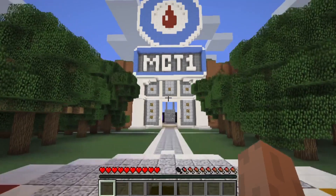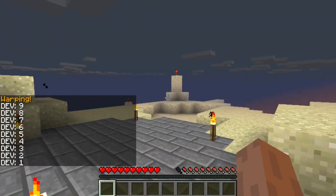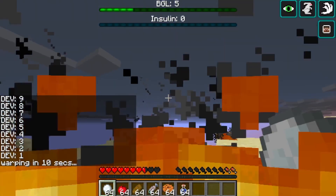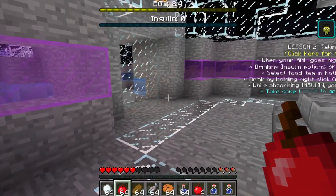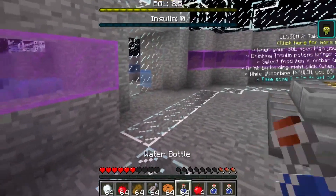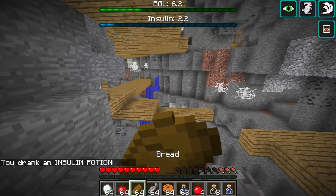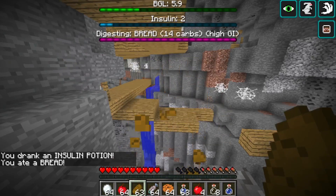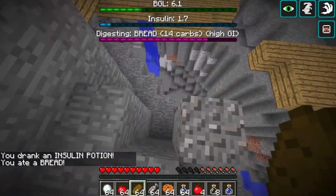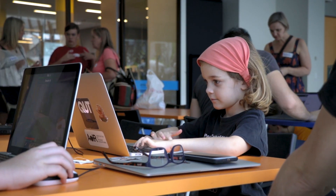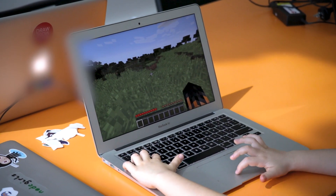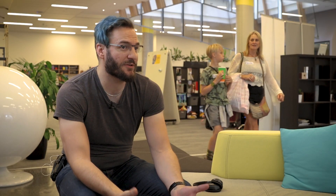Thank you very much for being here, and I now declare Minecraft for Type 1 Diabetes officially launched. It's like a virtual reality simulator — there's no risk to their life when they're playing Minecraft, so they can really experiment with what it is to live with type 1 diabetes and the different consequences of taking their insulin, not taking their insulin, what happens when they eat food. Being a type 1 diabetic is hard and most people don't know how hard it is.